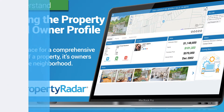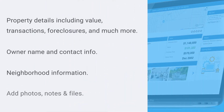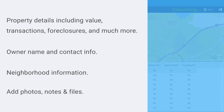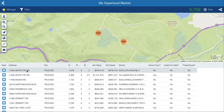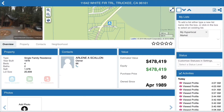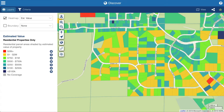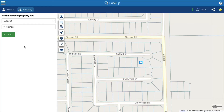The Property and Owner Profile provides all the details on the property, its owners, and the surrounding neighborhood. There are several ways to navigate to the profile: from List Results, from Discover, or from Lookup.